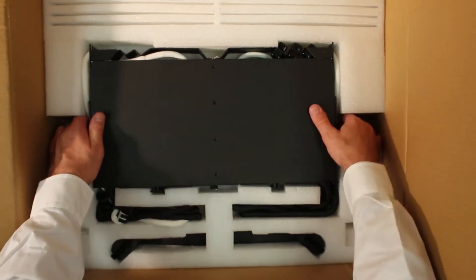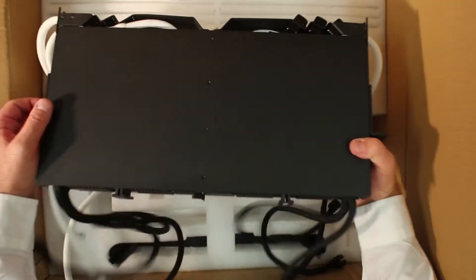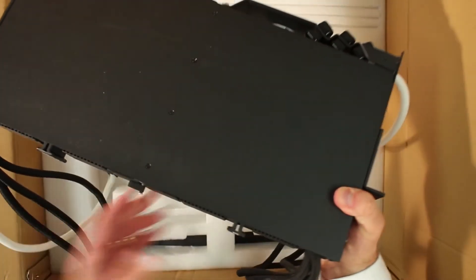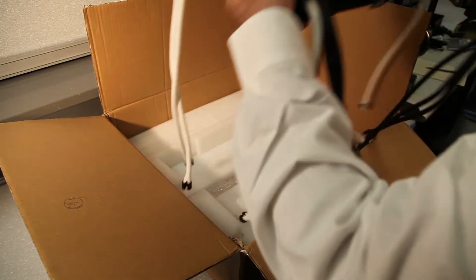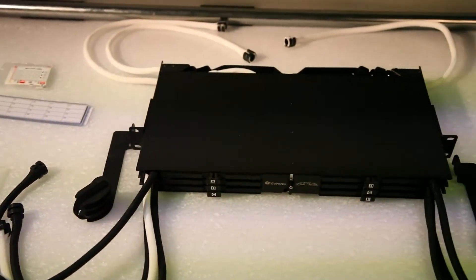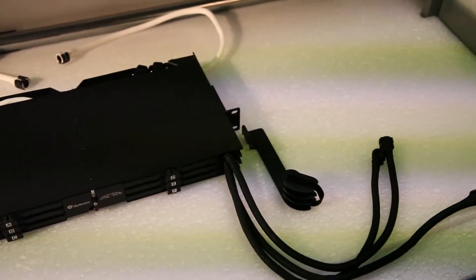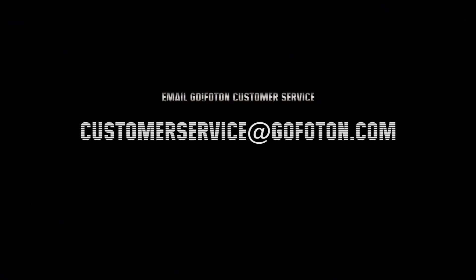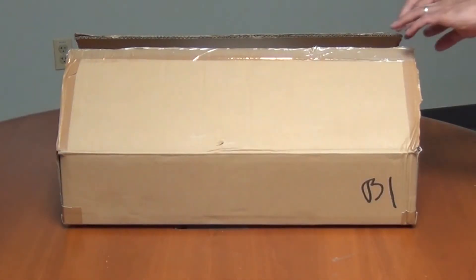Unpack each container, verify that all parts are available, while also checking for damage. If damage is found or parts are missing, file a claim with the commercial carrier and notify GoFoton customer service. Save the damaged cartons for inspection by the carrier.